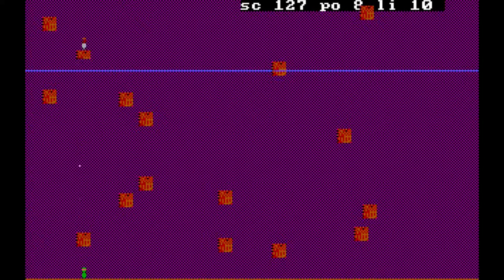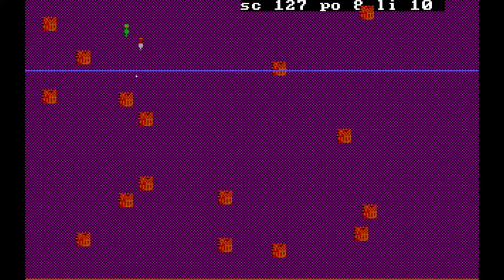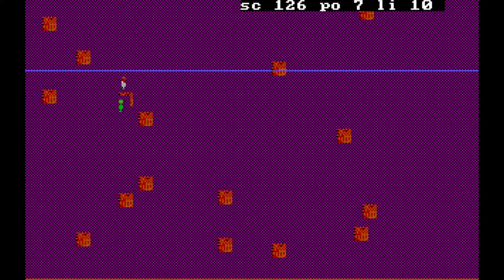But like I said, for a first game, it's okay. Oh gee, getting hit by them again.